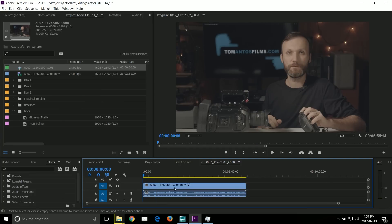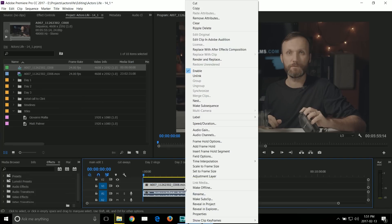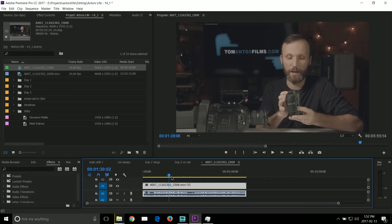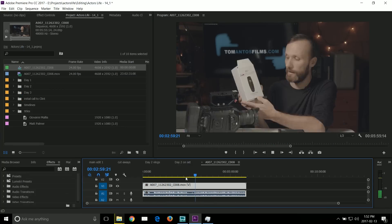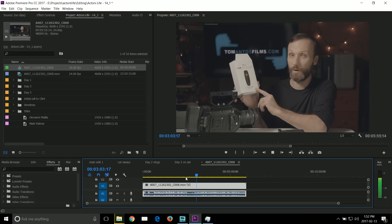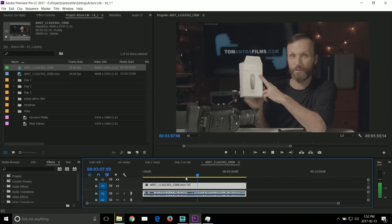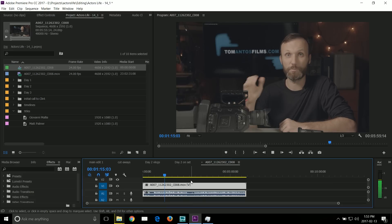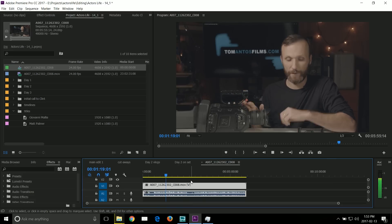Here I've got 4.6K footage from the Ursa Mini. I can scroll through it, I can play at 2-3 times the speed. Sometimes it will stutter at 3-4 times the speed, but that's not really a problem.